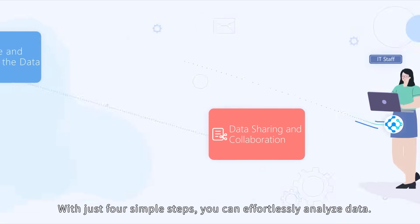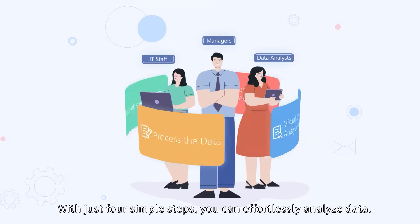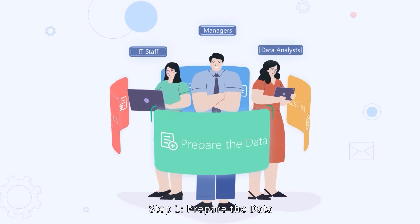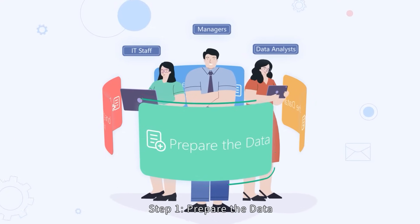With just four simple steps, you can effortlessly analyze data. Step 1: Prepare the data.